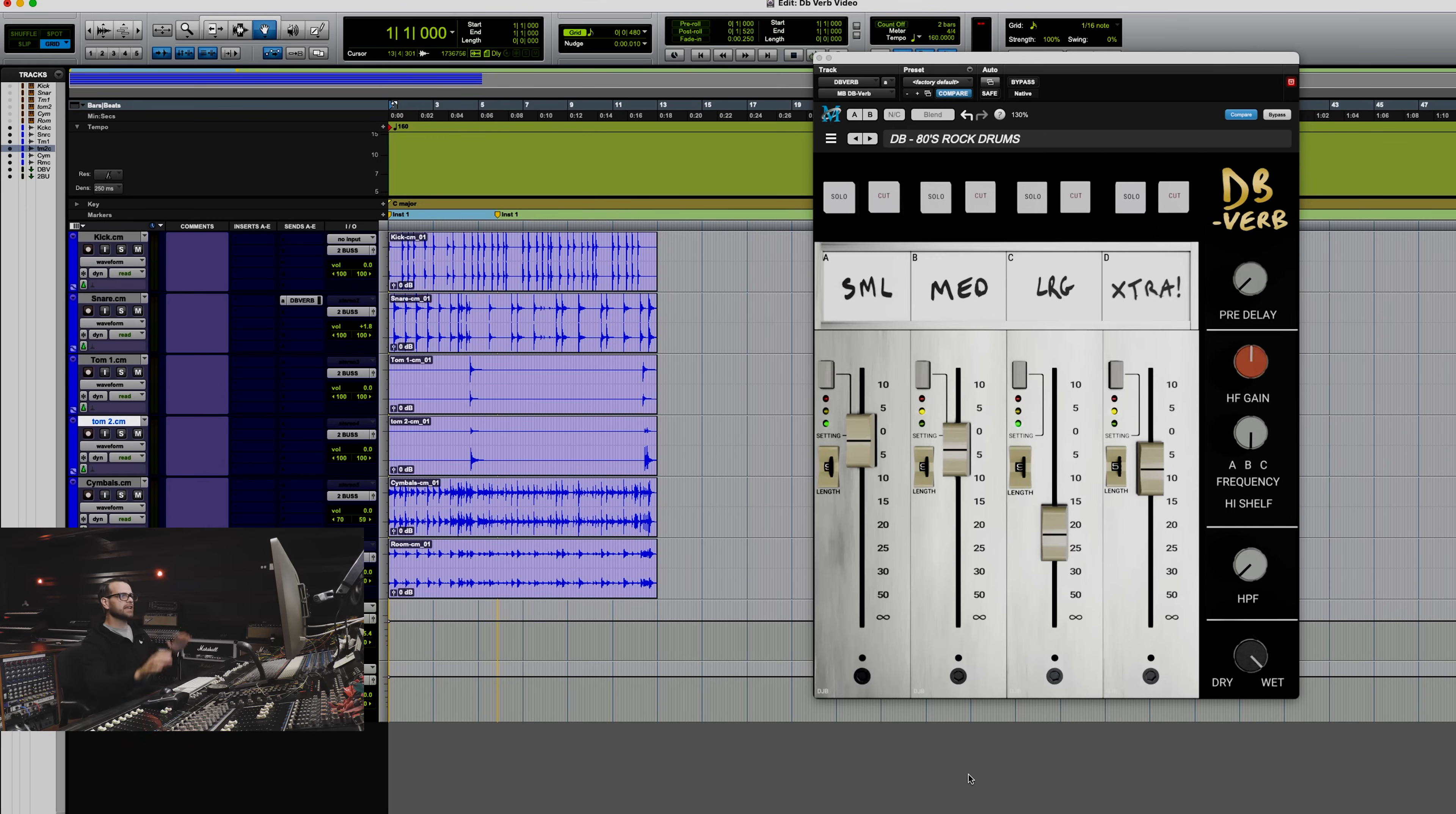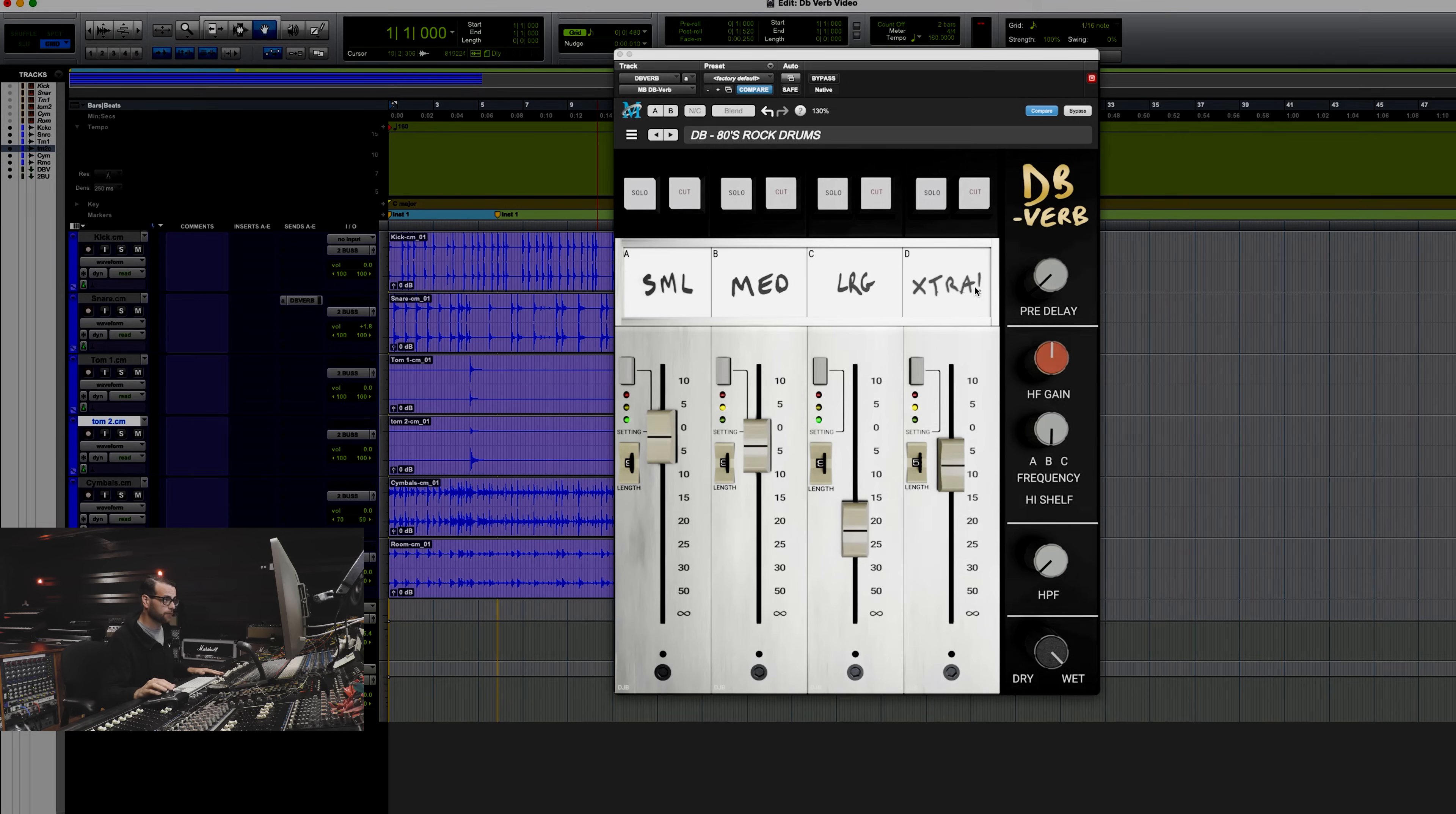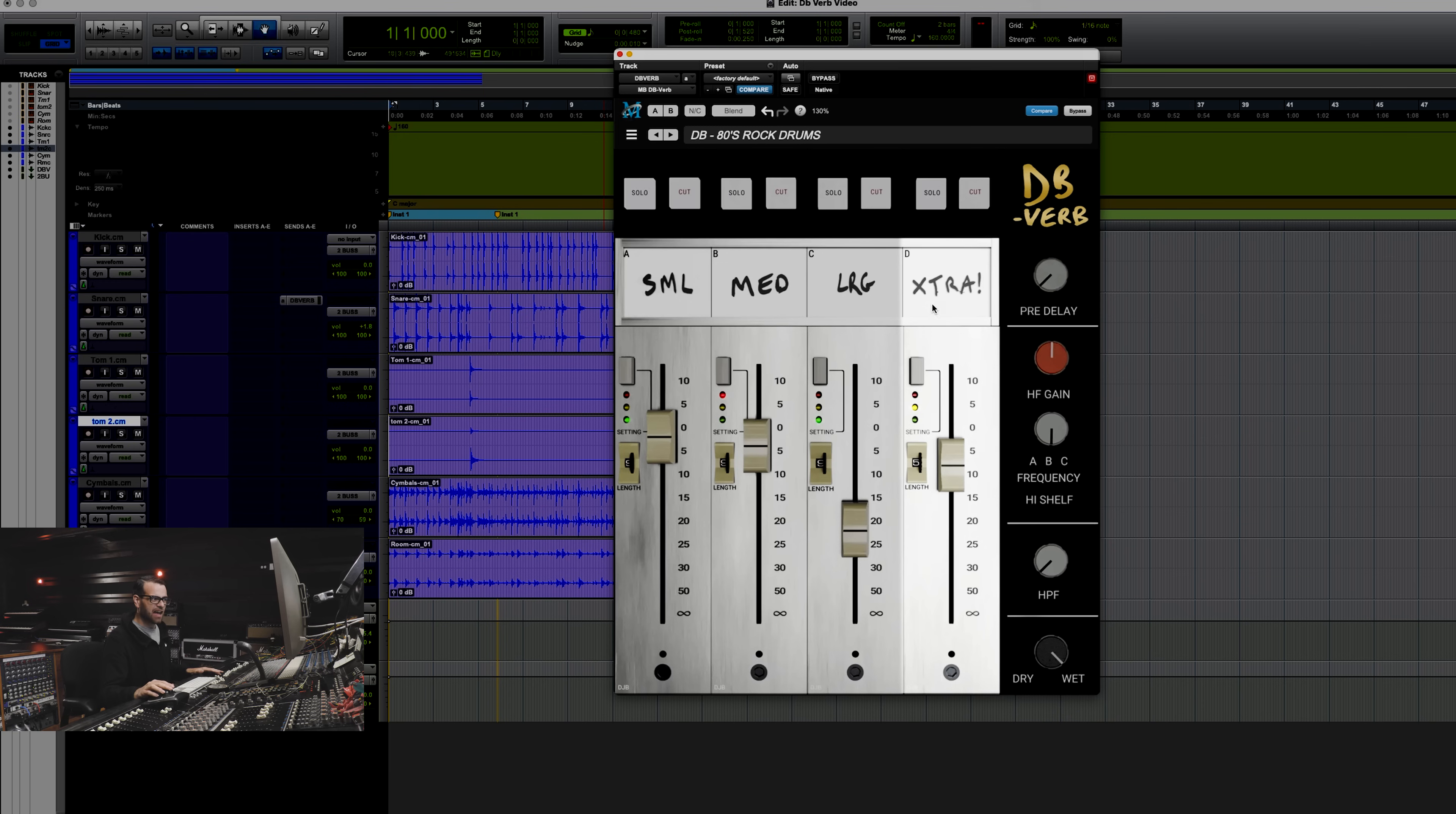Looking at DBVerb, you'll see that it's laid out like a mixing console, which is familiar to not only David but myself because we both utilize consoles much like this. This is actually David's handwriting right here for small, medium, large, and extra, and those represent four different reverbs with each one of these faders having three different settings from one of those reverbs.